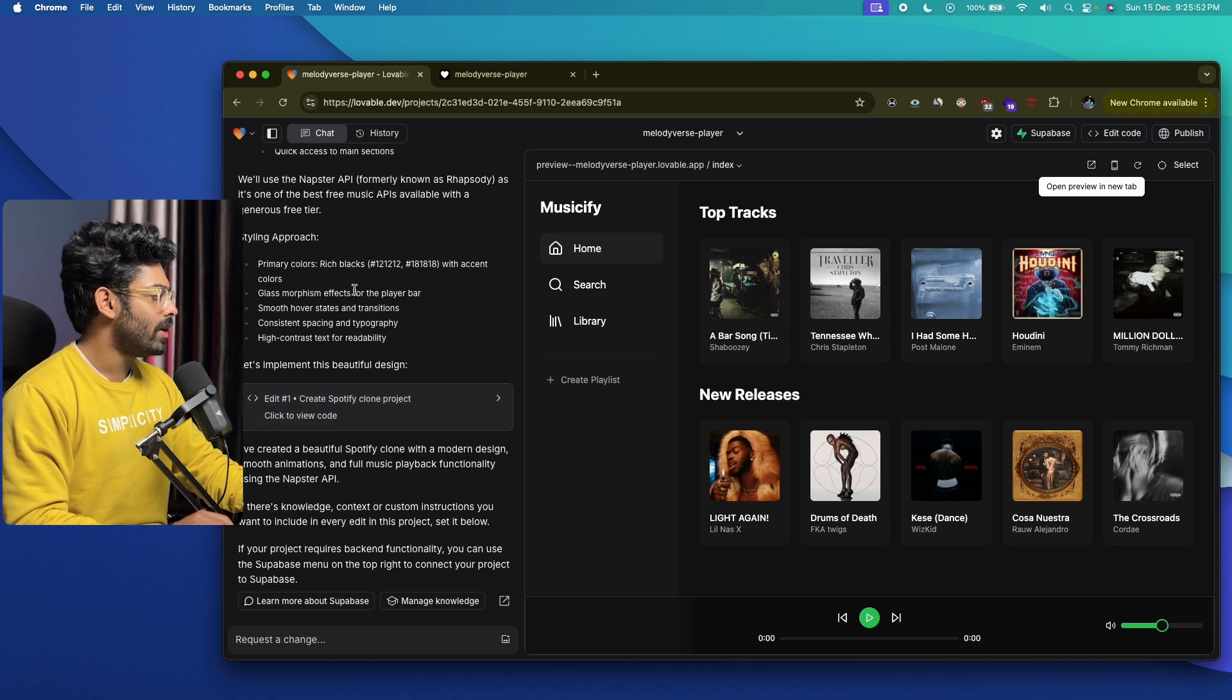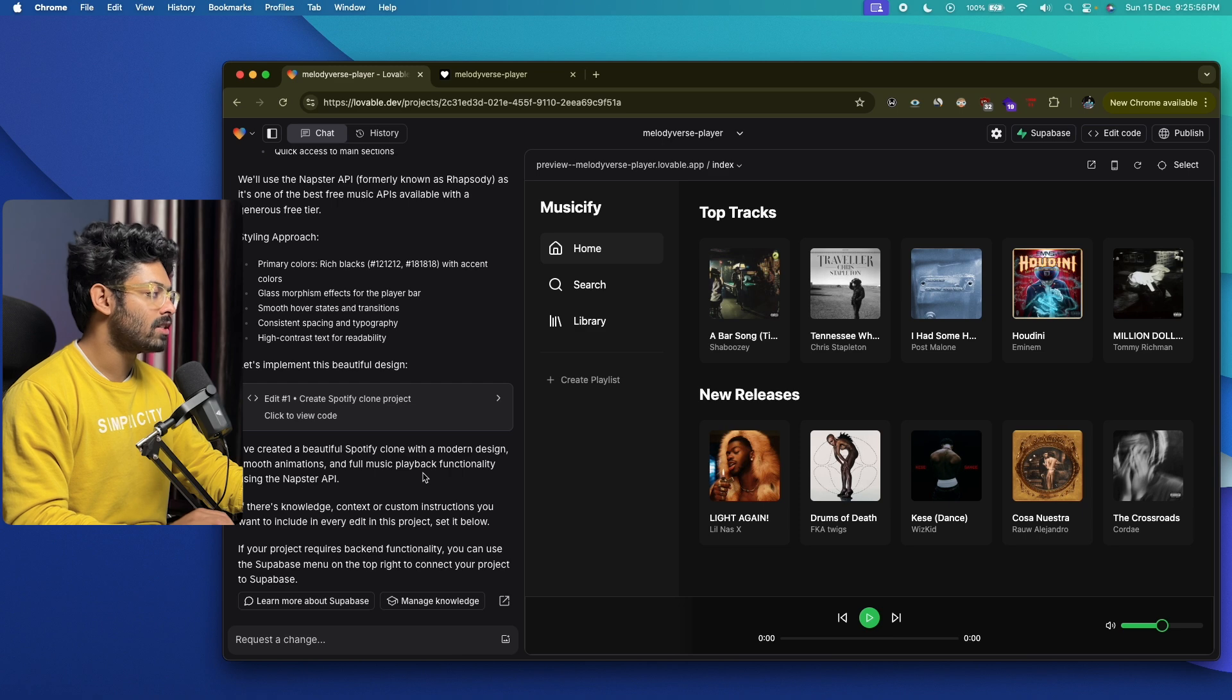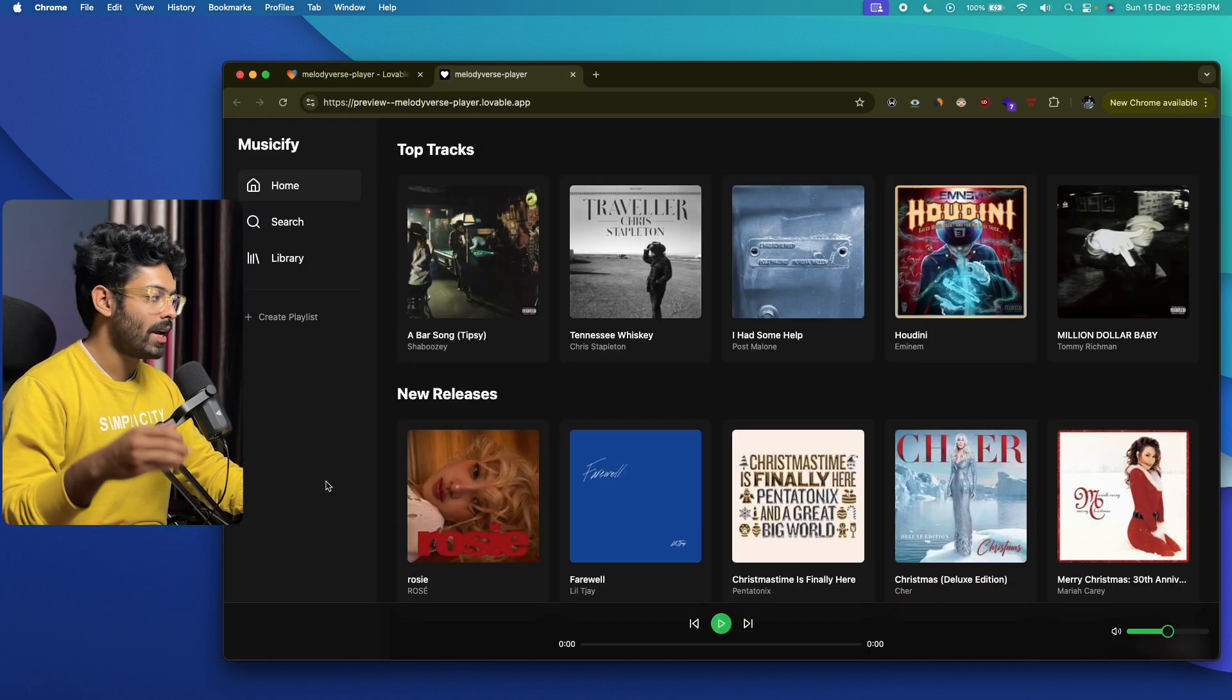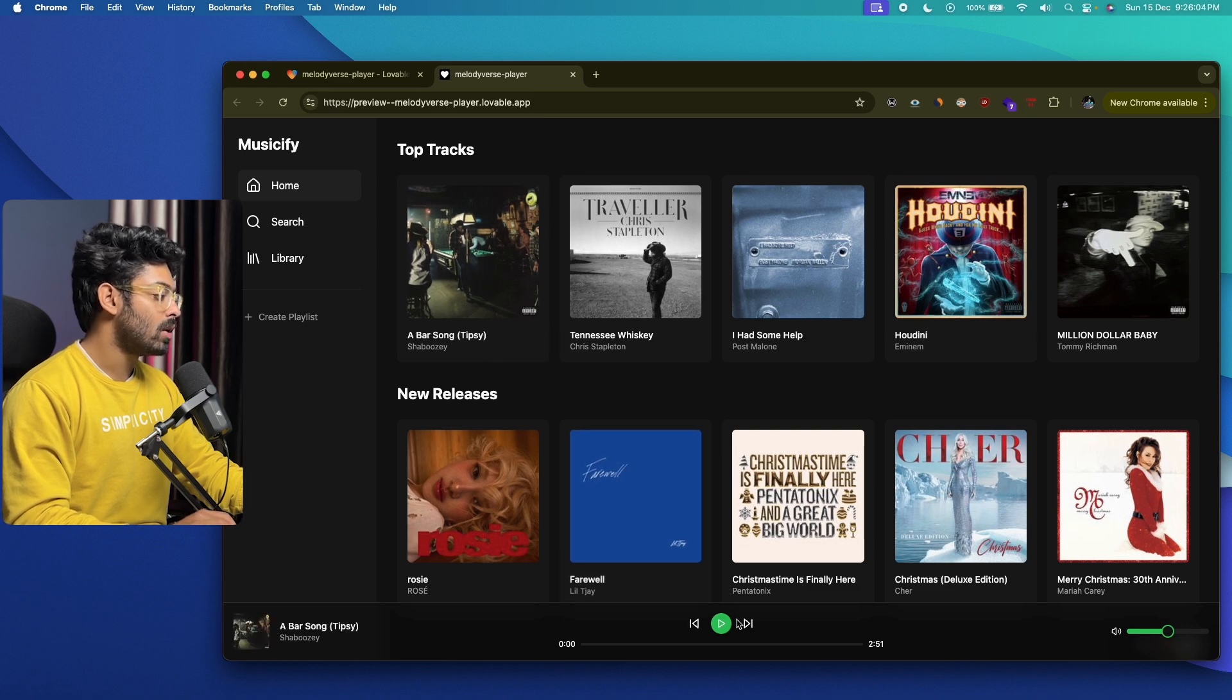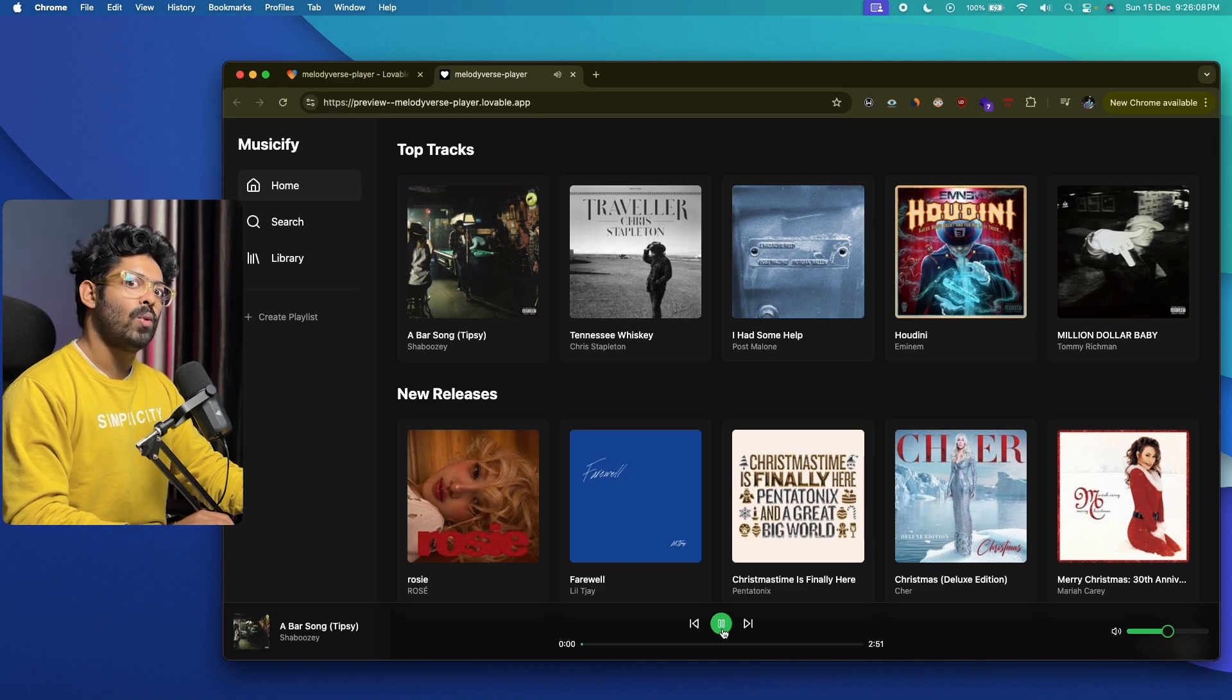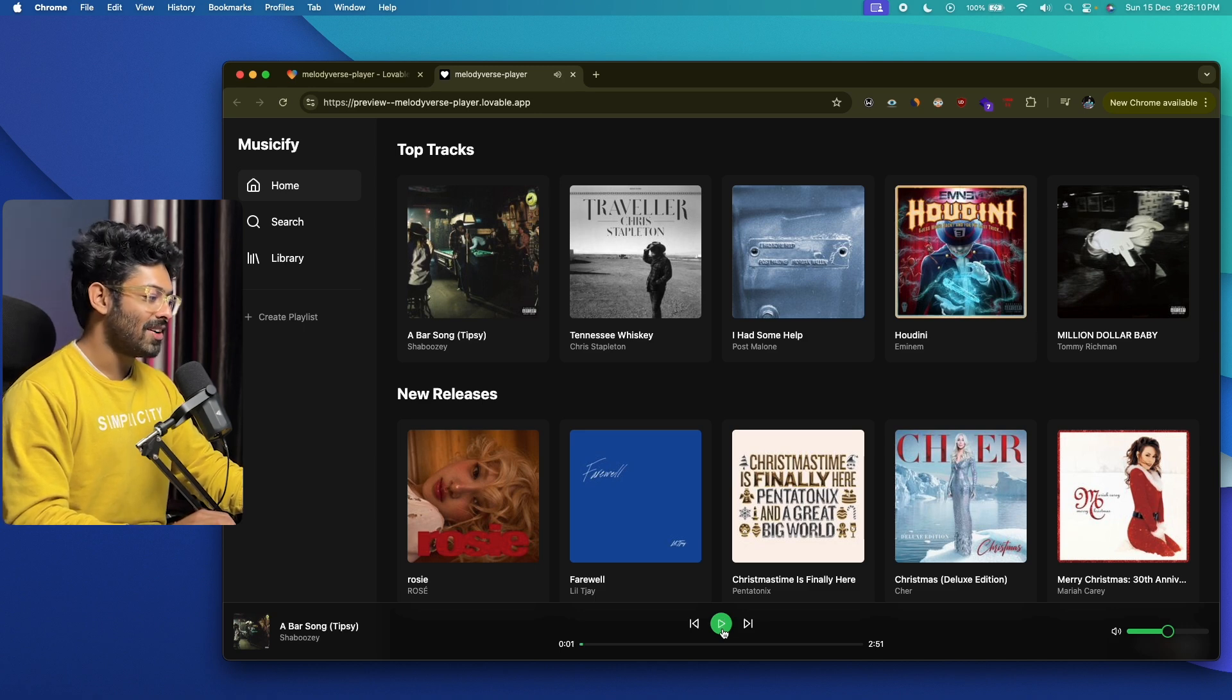It seems like lovable has used the Napster API to implement the music playback functionality. Let's see if it really works. For example, let's say 'A Bar Song.' I'll click on this one and click on the play option, and I can see the timestamp and all that. Wow, it works!